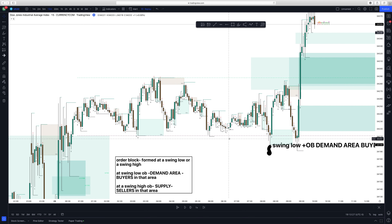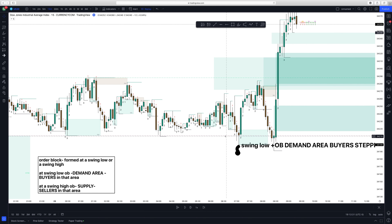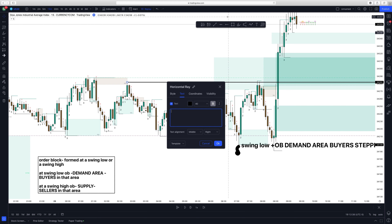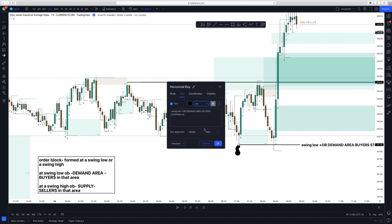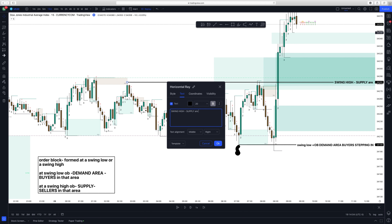Now I'm going to find a swing high. Here is a swing high in the market, which means it can be a supply area. In supply and demand, supply is where sellers are stepping in and demand is where buyers are stepping in. This is how I use order blocks — as supply and demand areas, which is an ICT concept.